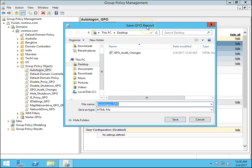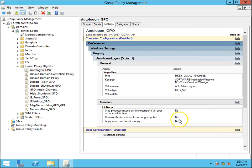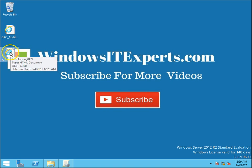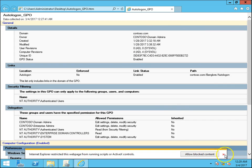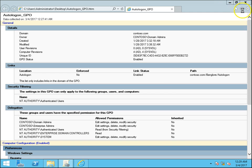The auto_logon_GPO report has been generated in HTML format. Double-click on it to open the report, and you can see the same report we see in gpmc.msc — we can see all the settings present in this particular GPO.